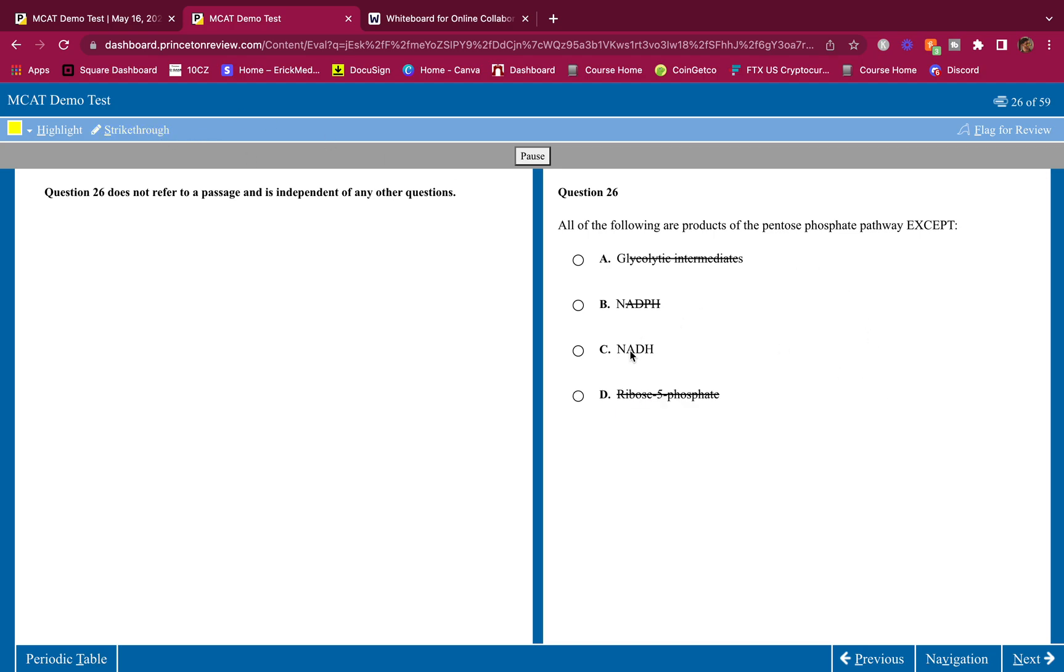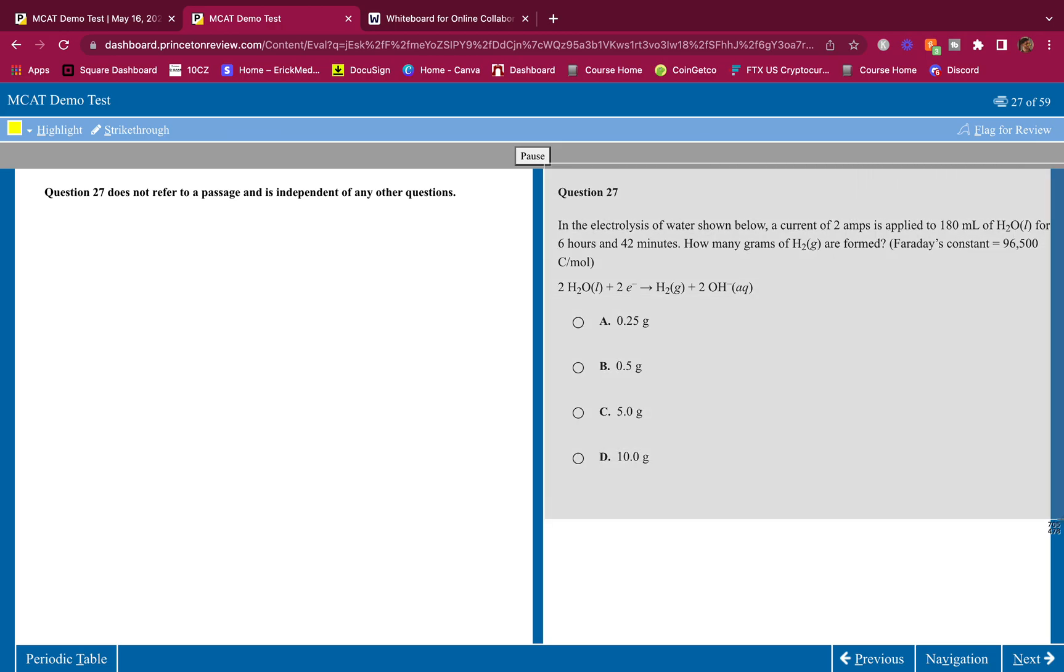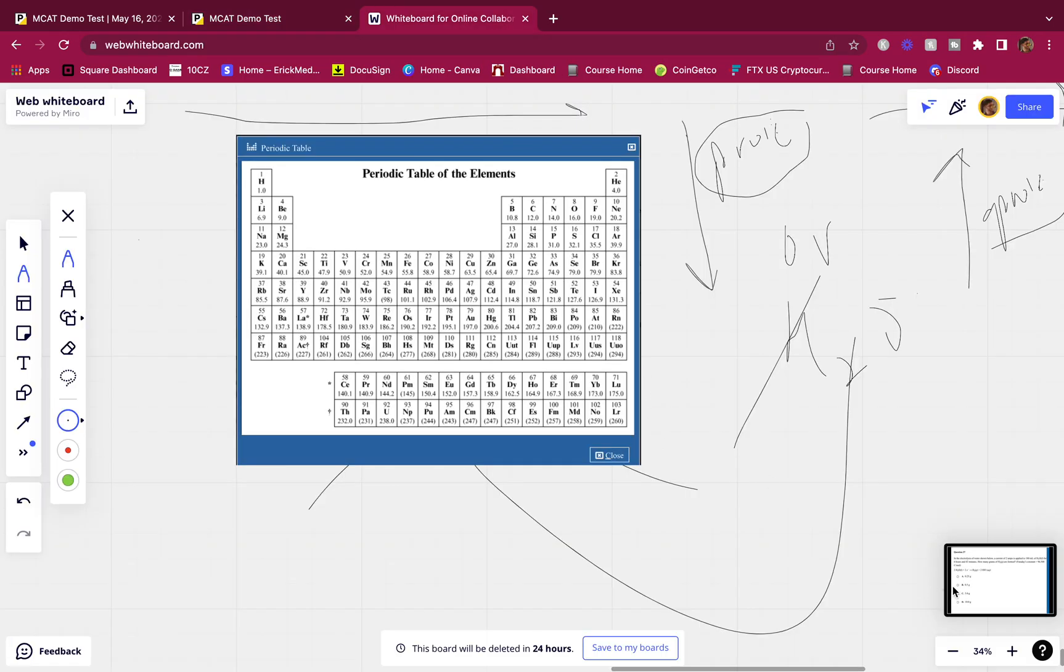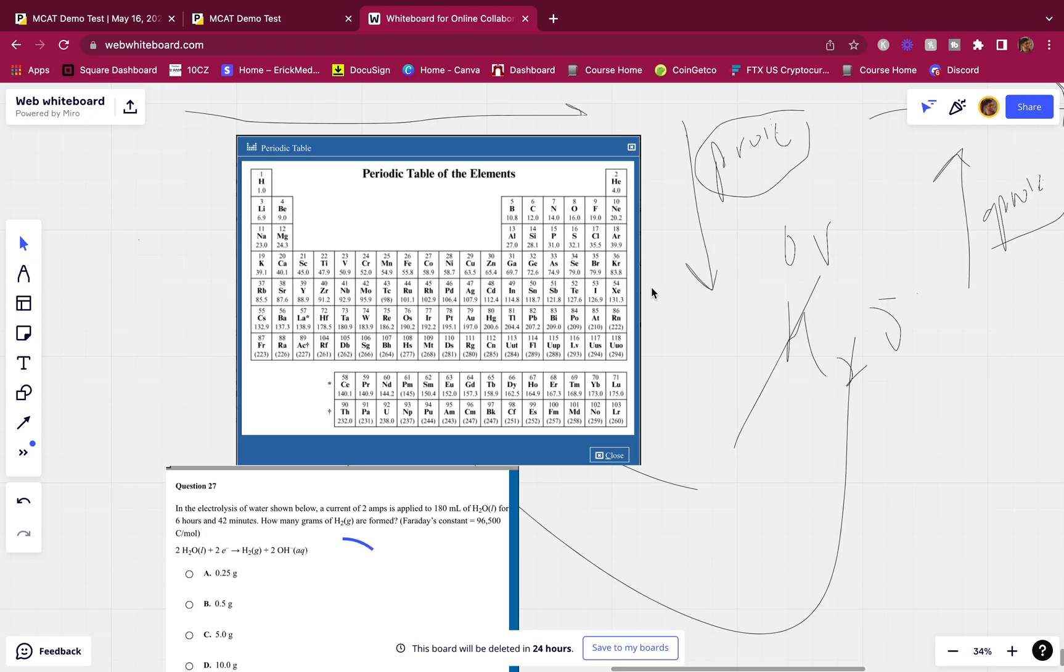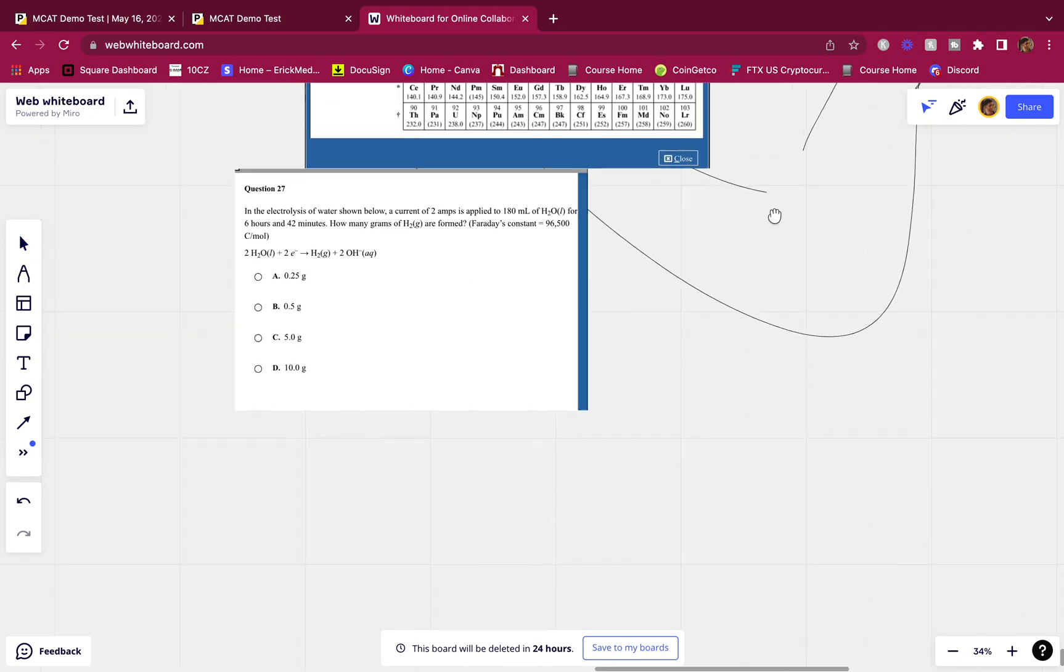Keep going. And the electrolysis of water shown below. A current of 2 amps is applied to 180 milliliters of water for 6 hours and 42 minutes. How many grams of H2 are formed? Faraday's constant, 96,500. Oh, all right, this is how you do it guys. I'm gonna have to go to the whiteboard on this one. All right, so I'm gonna screenshot this right here. All right, go to the whiteboard and let's put it in right here. Okay, let's do this right now.